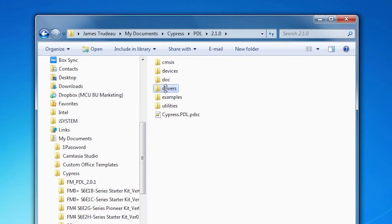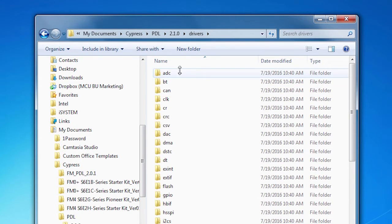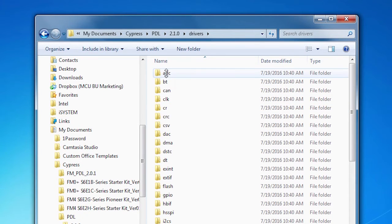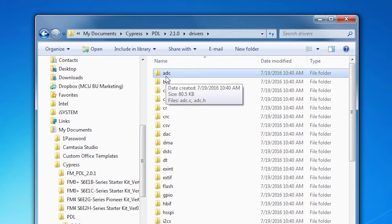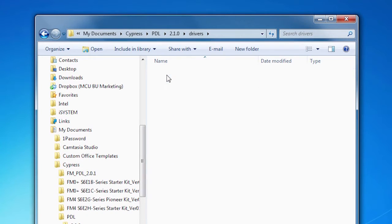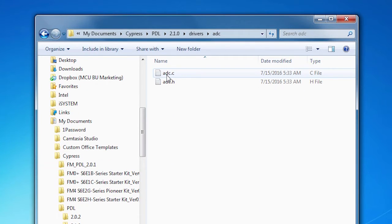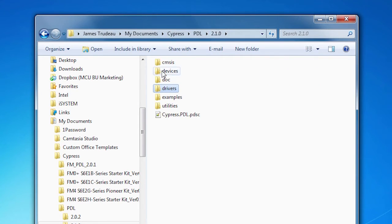The drivers folder is where the actual PDL source code is. For each driver, there's a folder — for example, the analog to digital converter, which is at the top, and inside that is the source code. Typically you never need to touch these files; in fact, you shouldn't. This is the code that implements the Peripheral Driver Library on the FM parts.